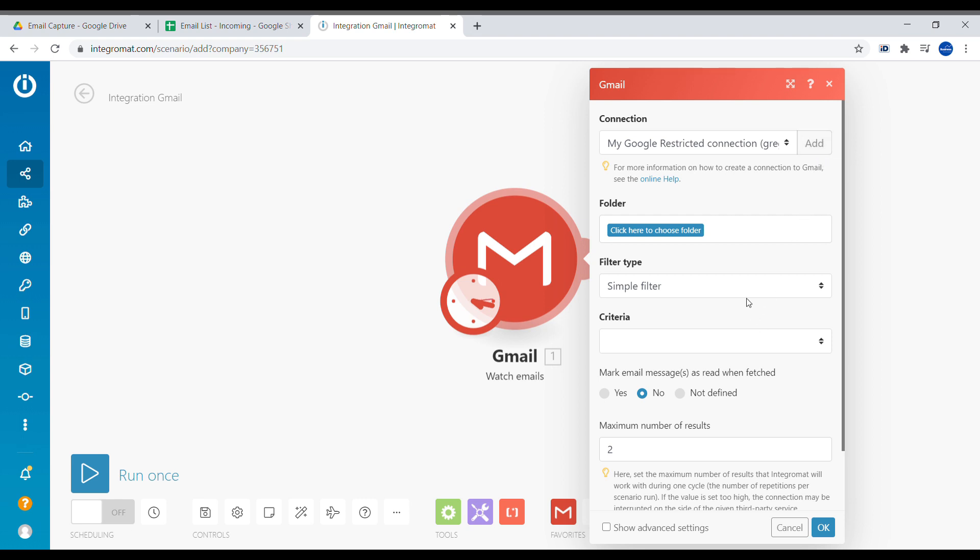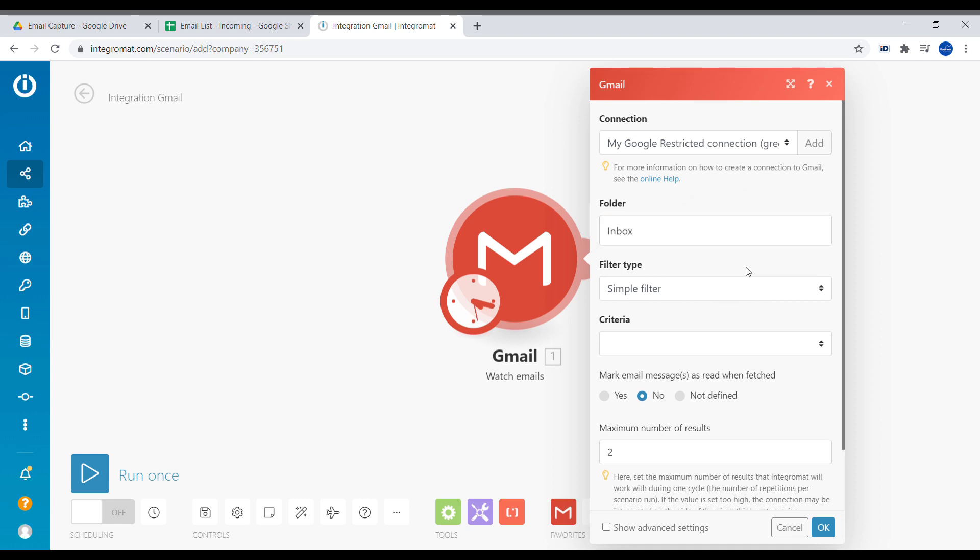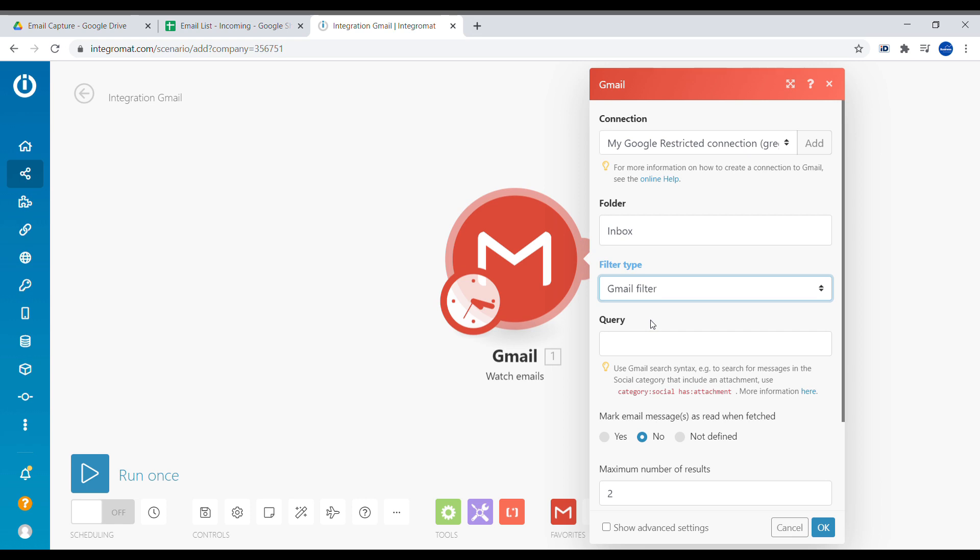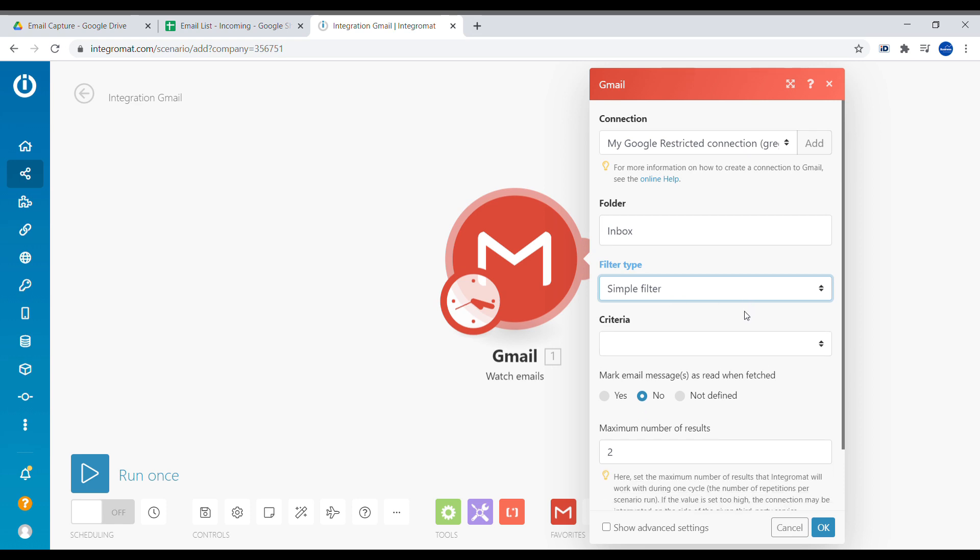So the next step will be to create a folder that we will be watching. In our case, we will select Inbox. You can also equally watch emails that you have sent or emails in a specific folder. We have ability to select Gmail specific folders which are similar to Search, but in our case we will put a simple filter and we will basically say all incoming emails.